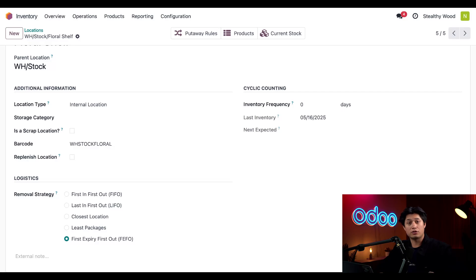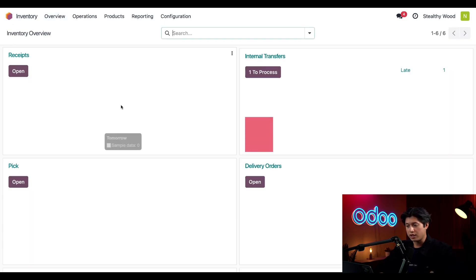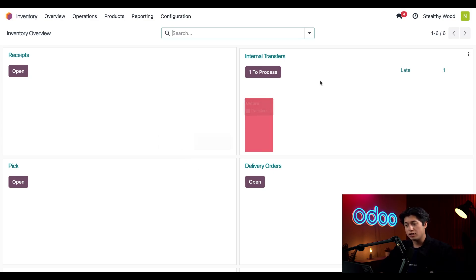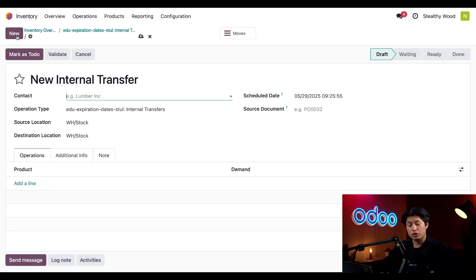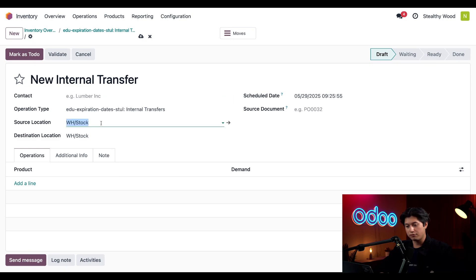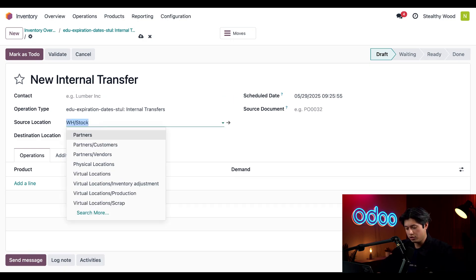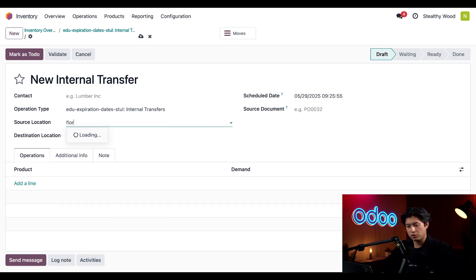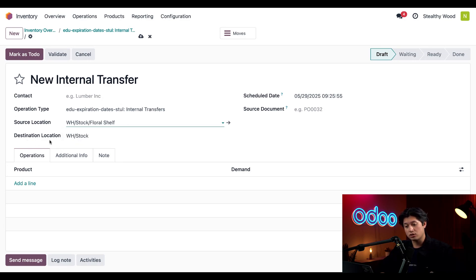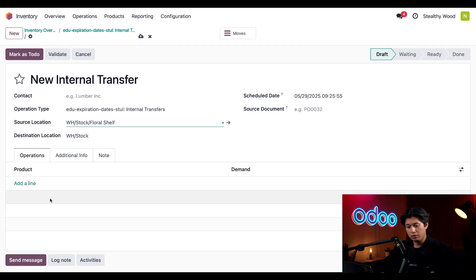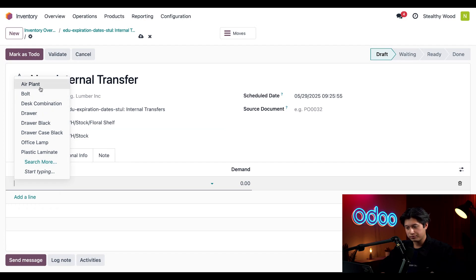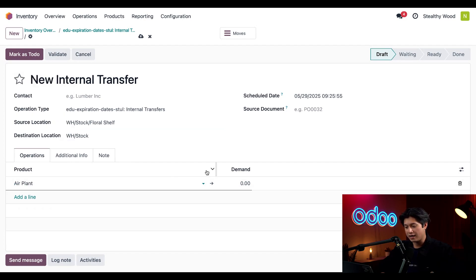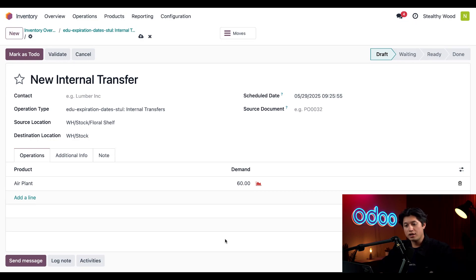Now let's see FIFO in action in an internal transfer with these air plants. To do that, I'll click Overview at the top, which will take us back to the Inventory Overview. Here in Internal Transfers, I'll just click this title to open up that card. Then we'll click New in the upper left-hand corner to create a new transfer. I'll just type in Floral in the Source Location to help us quickly find our Warehouse Stock/Floral Shelf, and I'll leave the Destination Location set to Warehouse Stock. Then here in the Product Lines field, I'll click Add a Line and I'll just select our air plant product. We'll go ahead and add a demand of 60 here, and then I'll click Mark as To Do.